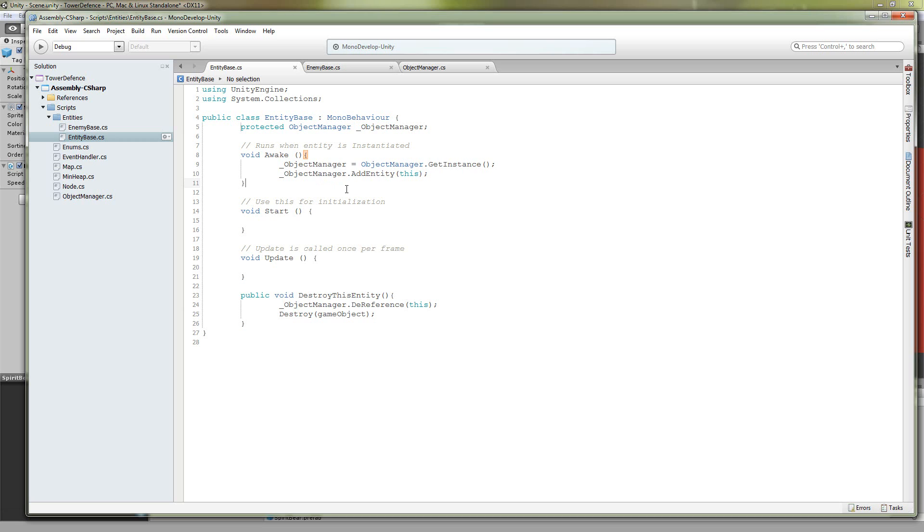So inside of the awake statement, we're going to set our object manager by getting an instance of it, and then we're going to add this entity to that object manager.